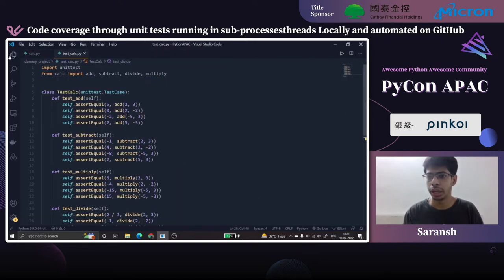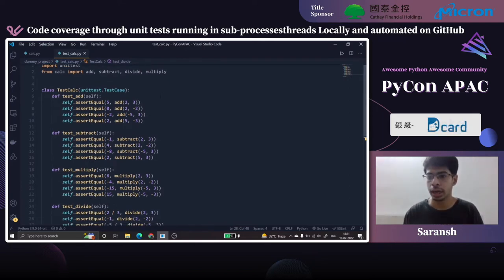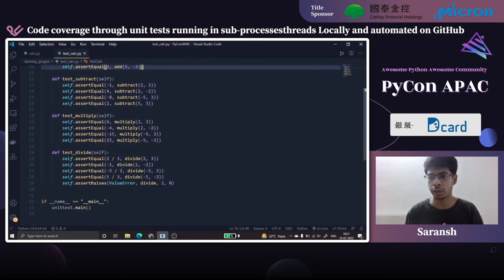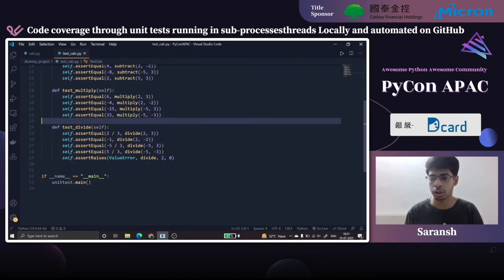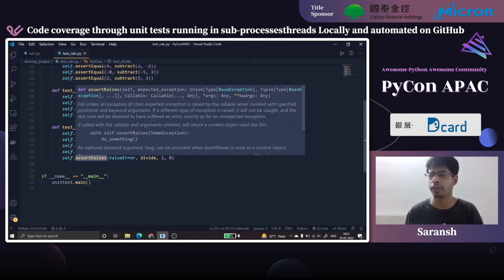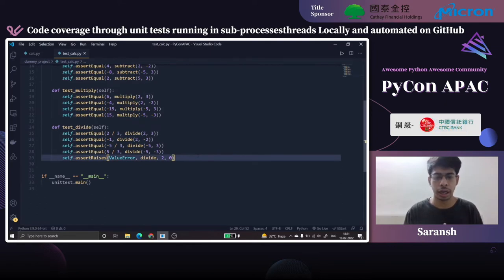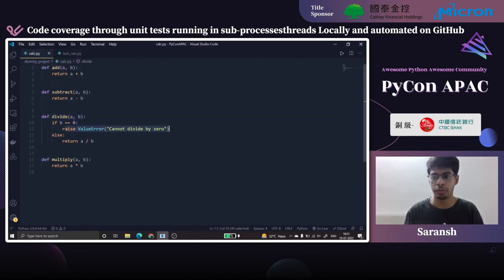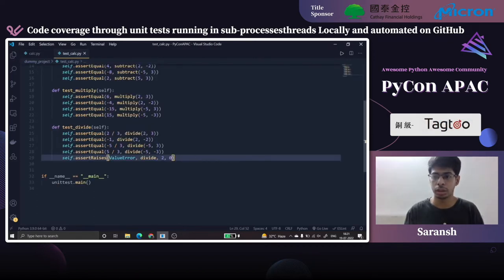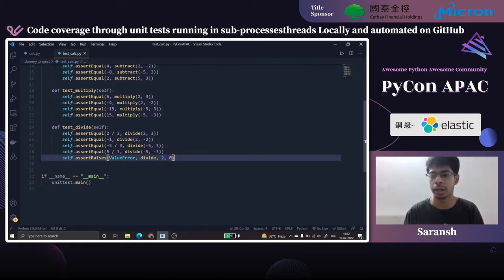We can then write unit tests for this module. We'll import the unittest library and all these functions. Just as we wrote the unit test for addition, we'll write unit tests for subtraction, multiplication, and division. The division test will also check if the function raises a ValueError at a particular input — sending b equal to 0. If someone removes that statement in the future, this unit test will fail. You can check all such methods in the unittest documentation.